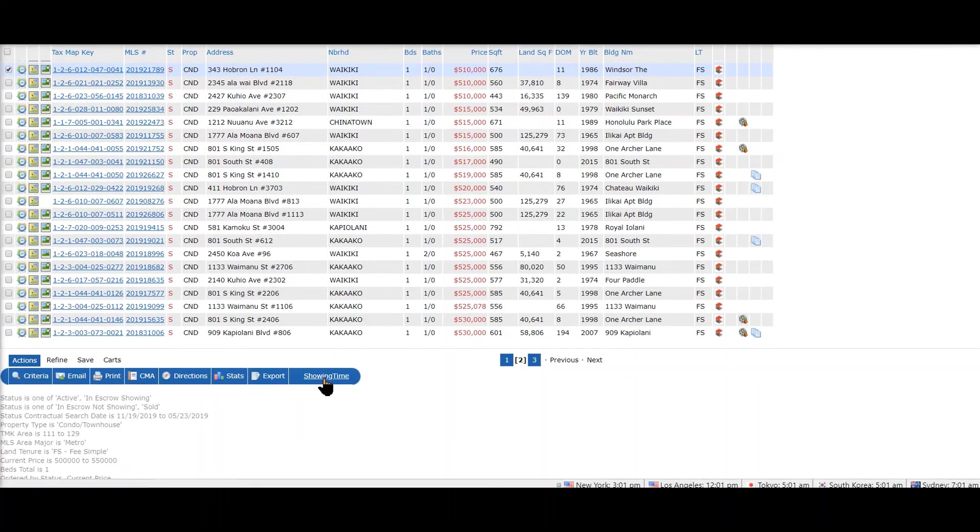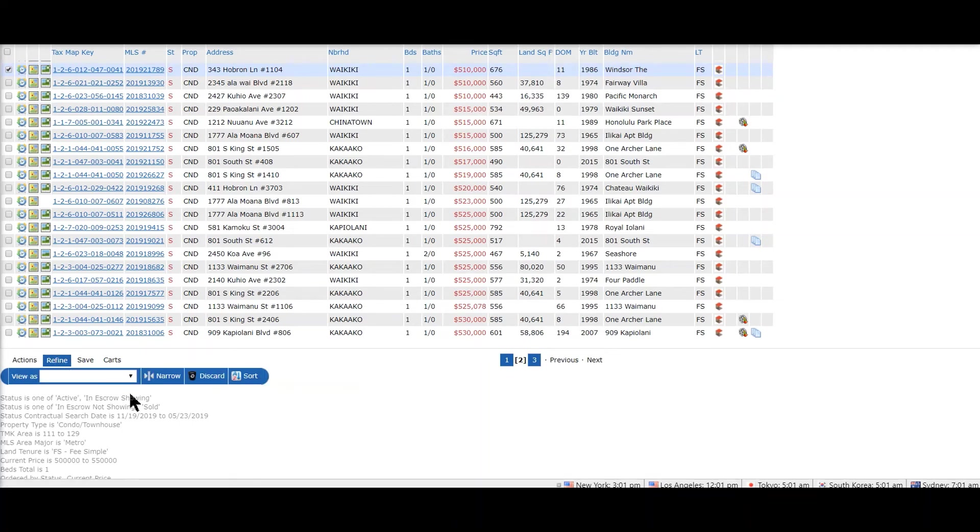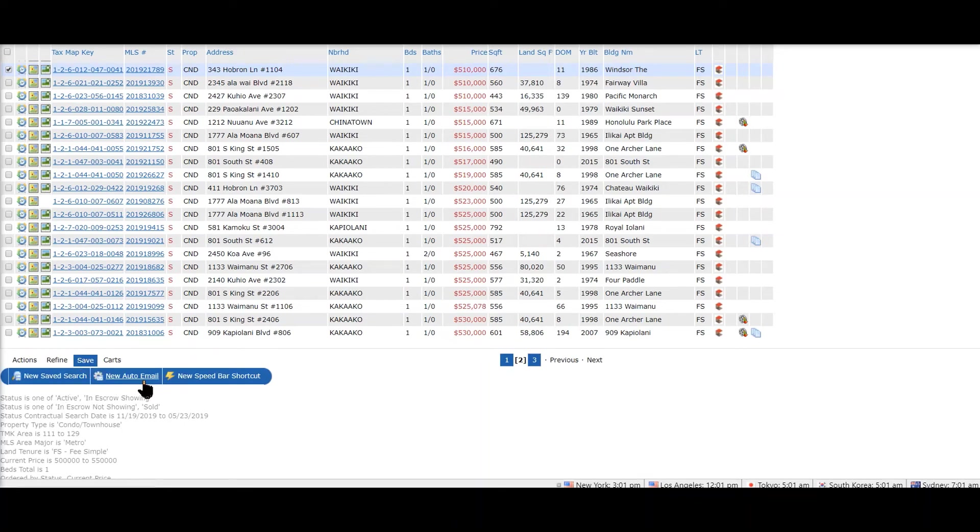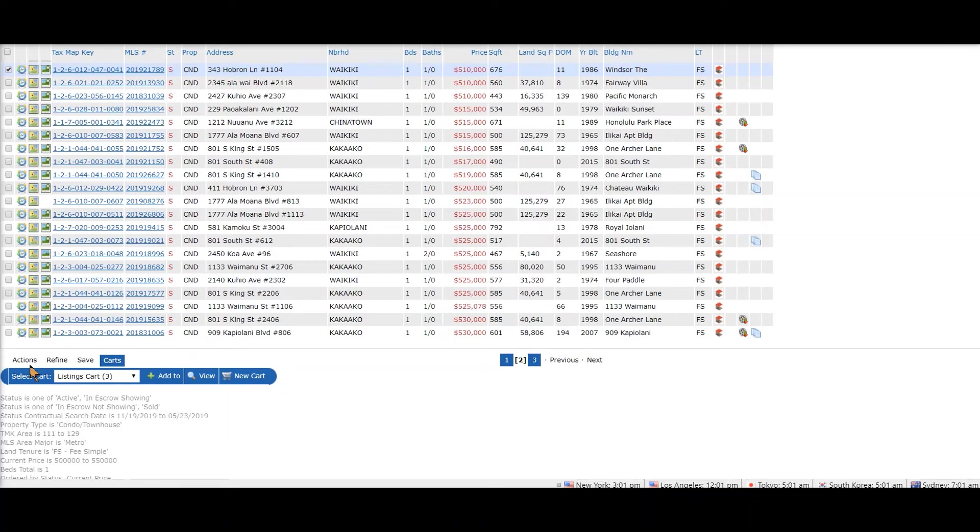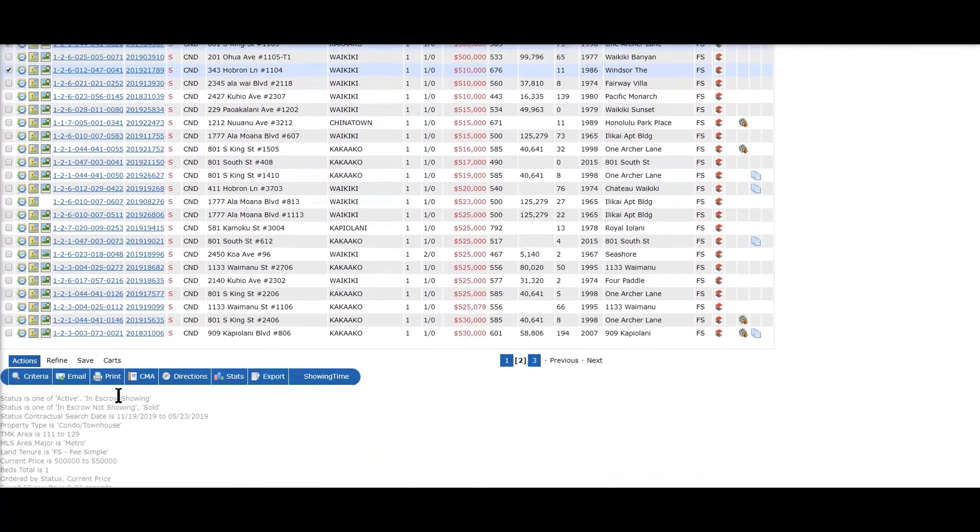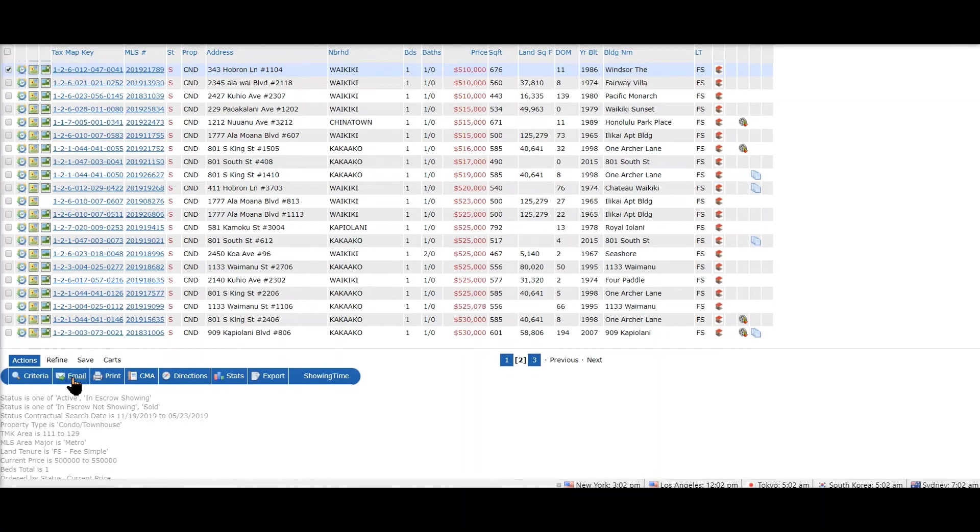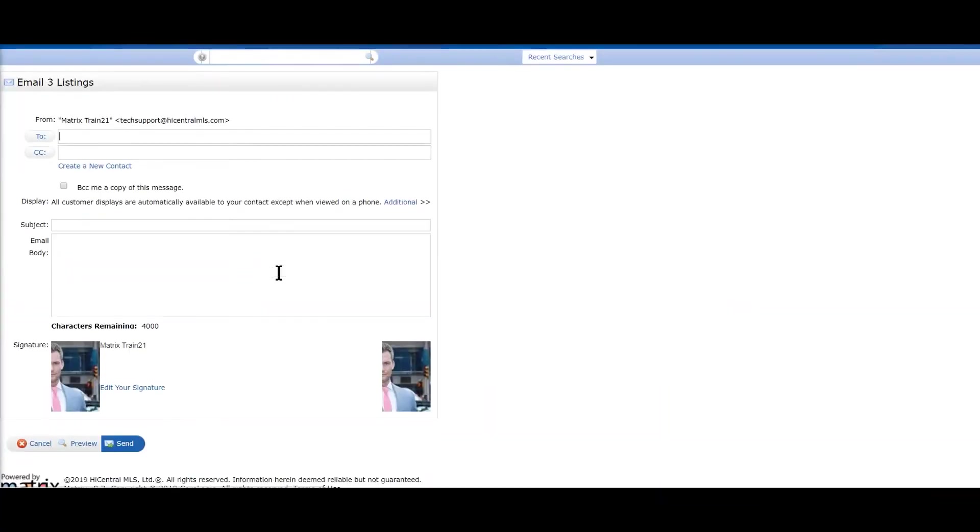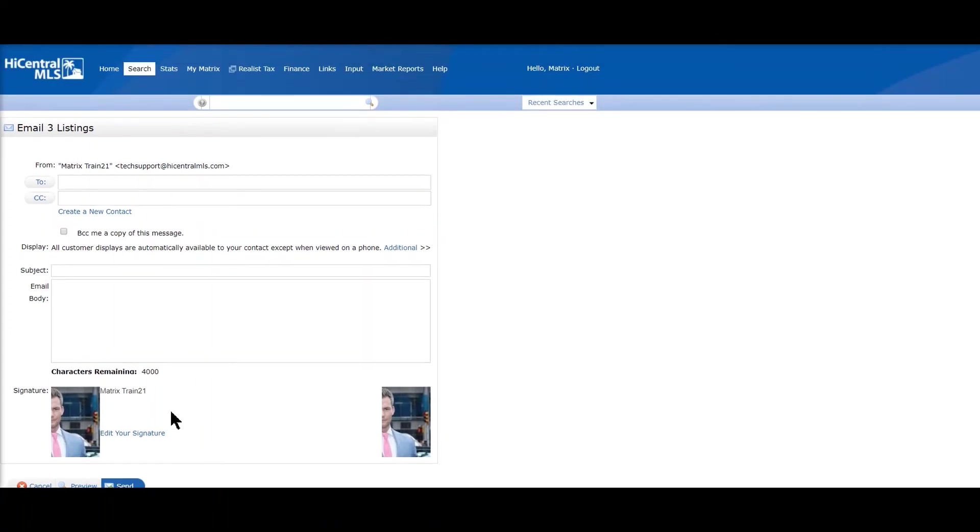So go ahead and select your listings that you want to print or email. Go to the very bottom. This is called your button bar. In this button bar, you can email and print, basically refine - you can actually narrow, discard and sort. The next one is that you can save your search or create an auto email, and that's another video. And the last one is carts - you can actually save any listing to a cart or like a shopping cart.